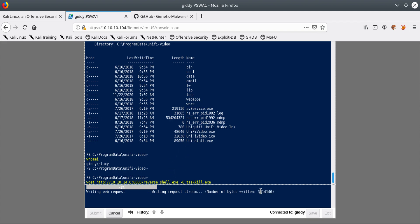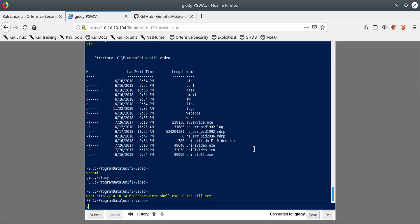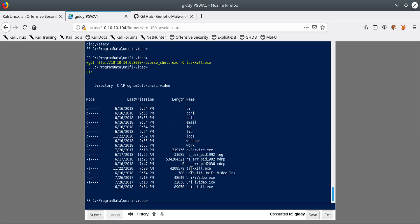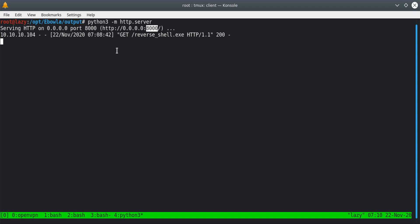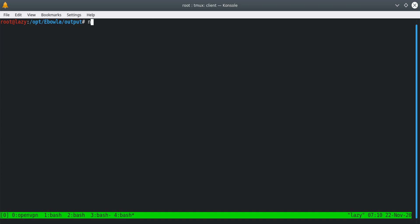We can see the number of bytes increasing as the file uploads — just a few more seconds. Now it's done — we can see the file task_kill.exe is there. We can see a status 200, meaning the file was successfully transferred. Next, let's create a listener on port 443, which is what we specified when generating our payload.